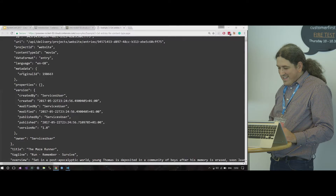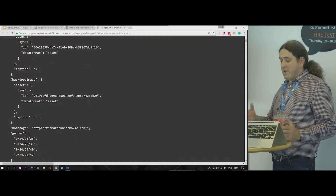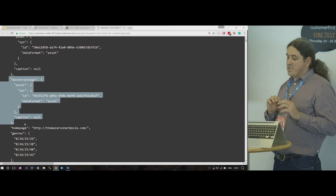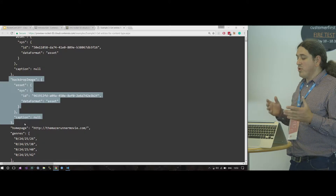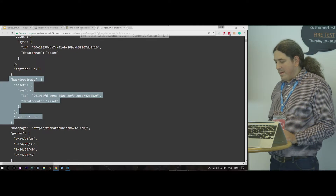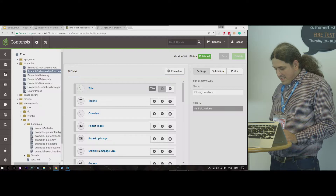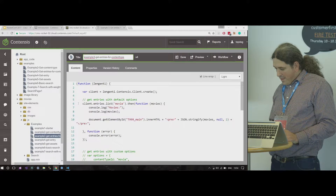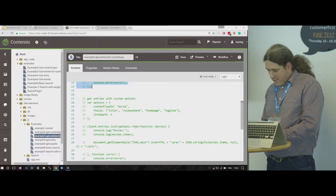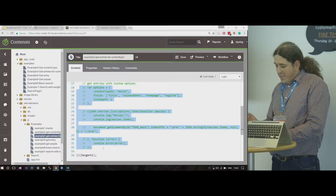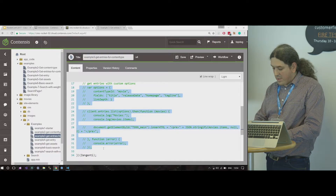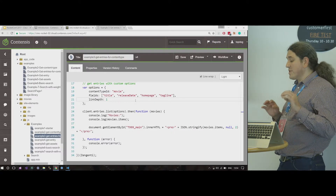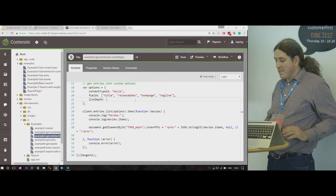You can see this array of items, which is quite big with a lot of information. A movie has a backdrop image which is an asset type, and you can see we only have the ID because this field points to a different asset — we don't load all the information, just the minimum. We can make this more manageable. Rather than using the default option, we can provide an options object where we can specify the content type ID, but also a selection of fields. We don't want to load all available fields by default — we can specify which ones we need. We also have a link depth option.